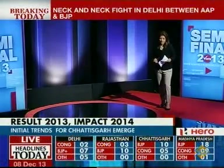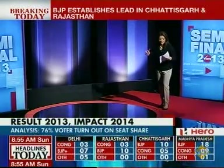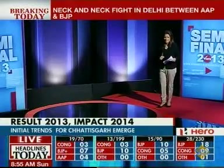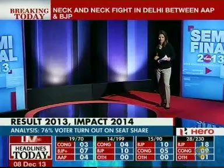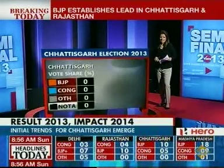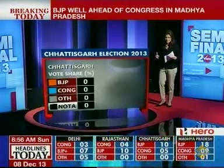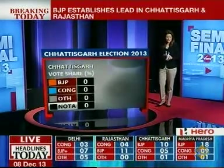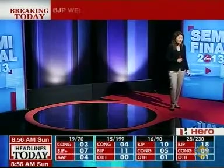Looking at key constituencies in Chhattisgarh: Dantewara — Smriti Devati Karma, wife of slain leader Mahendra Karma, versus a candidate from the BJP. That's a key contest. Also Rajnandgaon, where incumbent Chief Minister Raman Singh faces Alka Mudliyar from the Congress. Meanwhile, this election has also been about campaigning on social media. Ruchika, my colleague, gives us the latest on how political leaders have been sharing their campaign details and taking pot shots at opponents through social media.